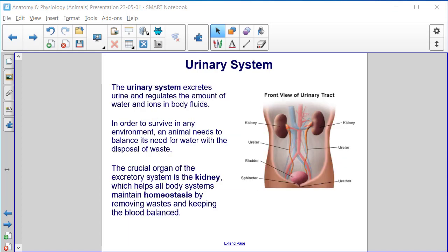Urinary system. The urinary system excretes urine and regulates the amount of water and ions in body fluids. In order to survive in any environment, an animal needs to balance its need for water with the disposal of waste. The crucial organ of the excretory system is the kidney, which helps all body systems maintain homeostasis by removing wastes and keeping the blood balanced.